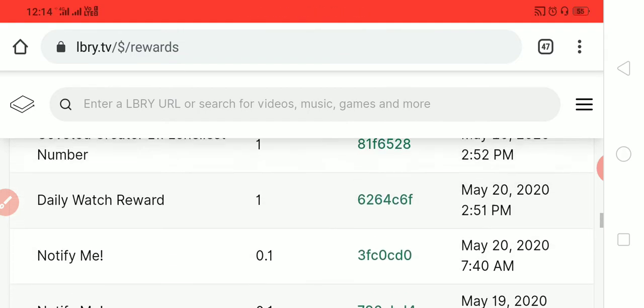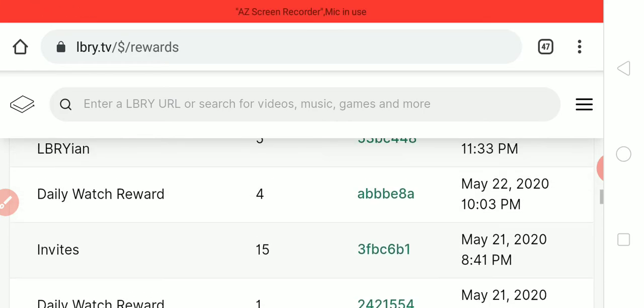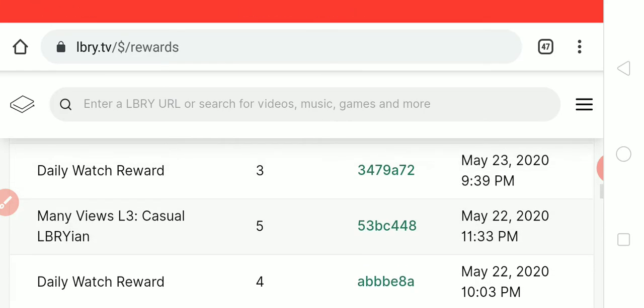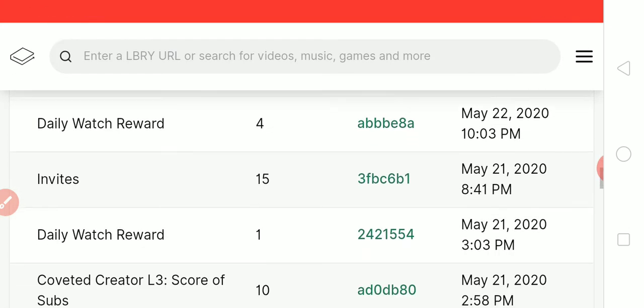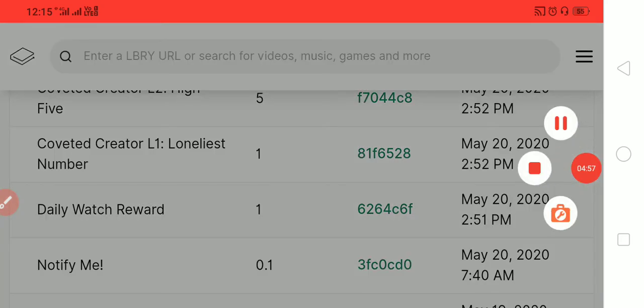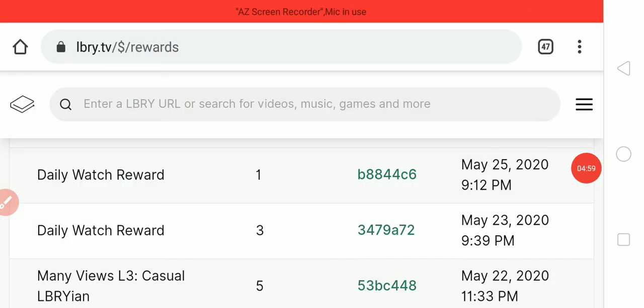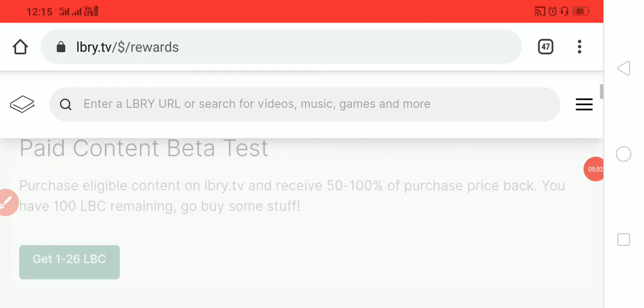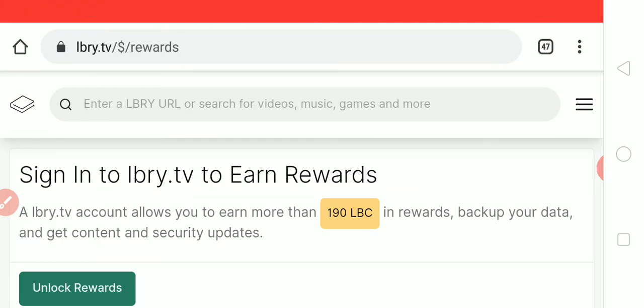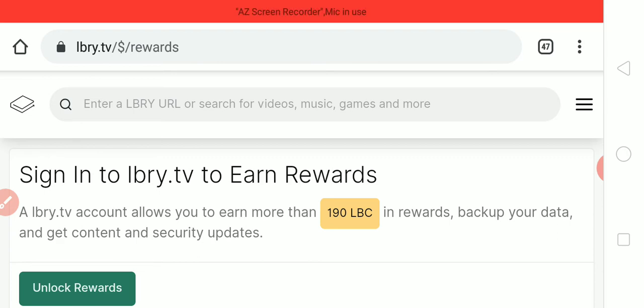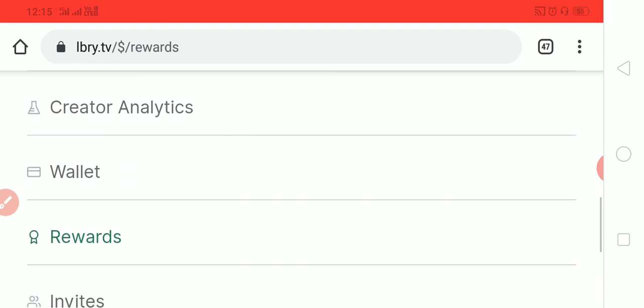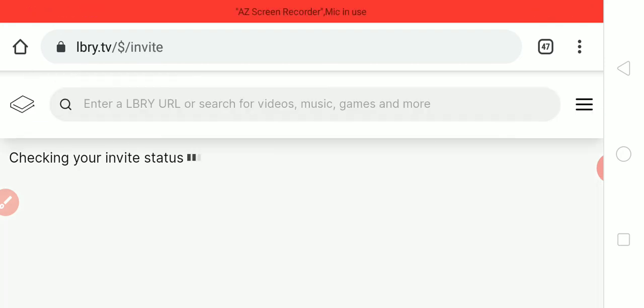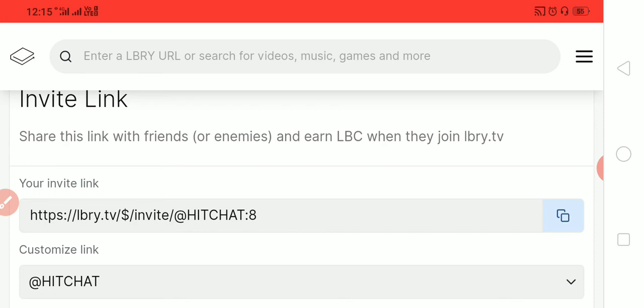They revoked my verified account. So you can also earn LBC - 15 LBC coins as a reward through inviting any person. Just invite 10 persons through your referral. You can get your referral link by clicking on invites and you can get your invite link from there.